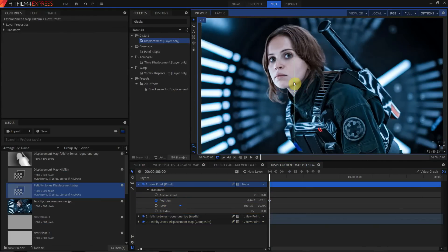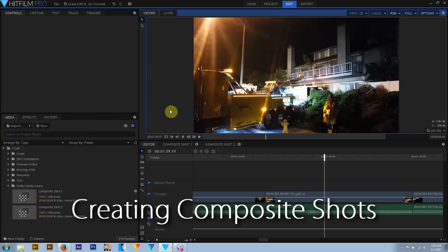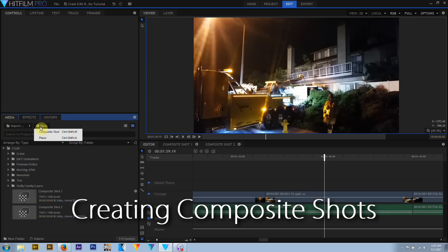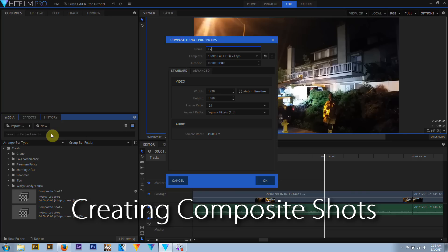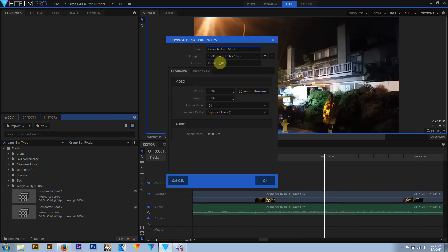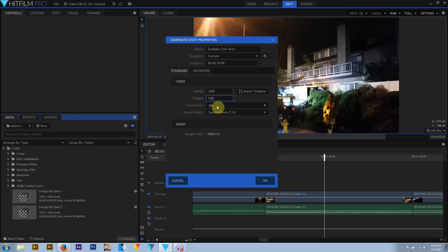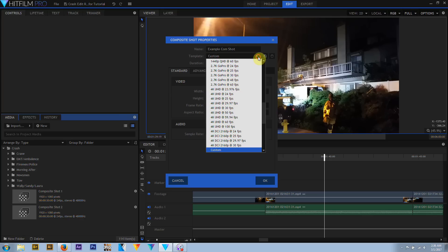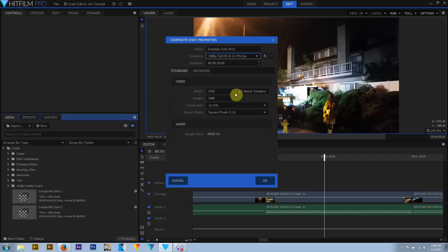There are several ways of creating composite shots in HitFilm. First, by clicking the New Media button in the media panel. When creating a new composite shot, a menu pops up similar to the new project dialog. The composite shot can be named, assigned dimensions and a frame rate, a pixel aspect ratio, and a duration. A template can be chosen from the drop-down list of preset dimensions and frame rates. The Match Timeline button sets the dimensions, frame rates, and aspect ratio to those of the previously defined project settings.